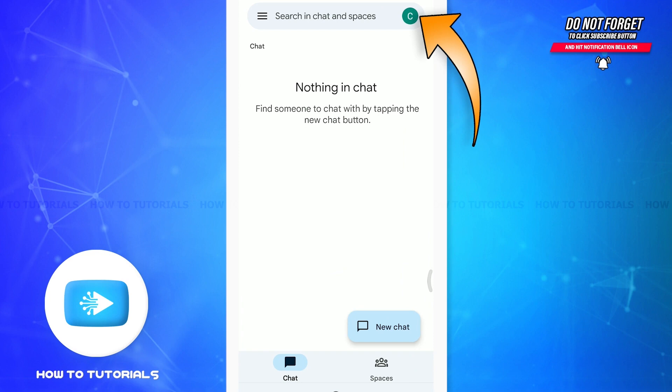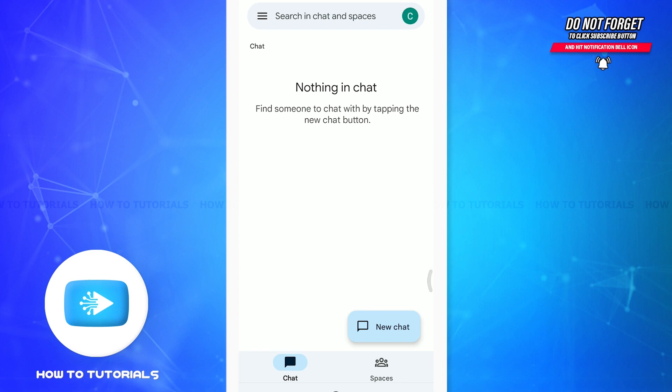One thing to know is that if you have already installed Google Chat on your phone, the Google account that's automatically present on your phone is going to get attached to your Google Chat — that means they are going to get connected easily, and that is going to be your original account for Google Chat.